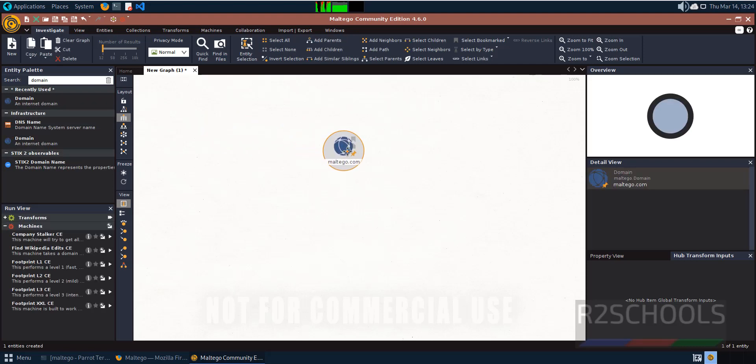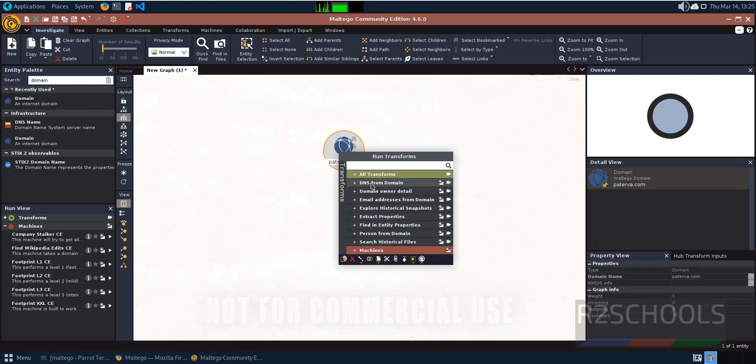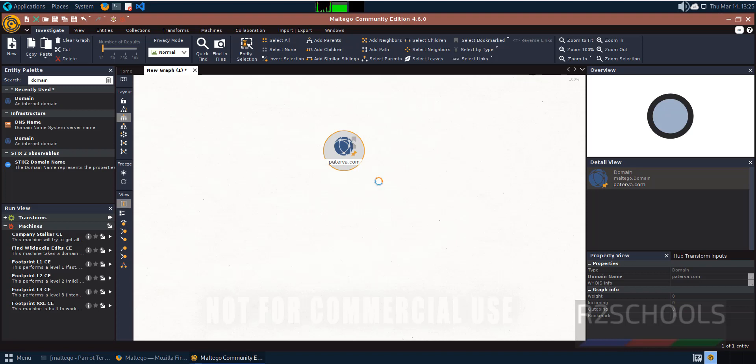Drag it here. Double-click and search for paterva.com and hit enter. Now right-click and select any of these transforms. I want to extract DNS from this domain, so click on DNS Name Server.